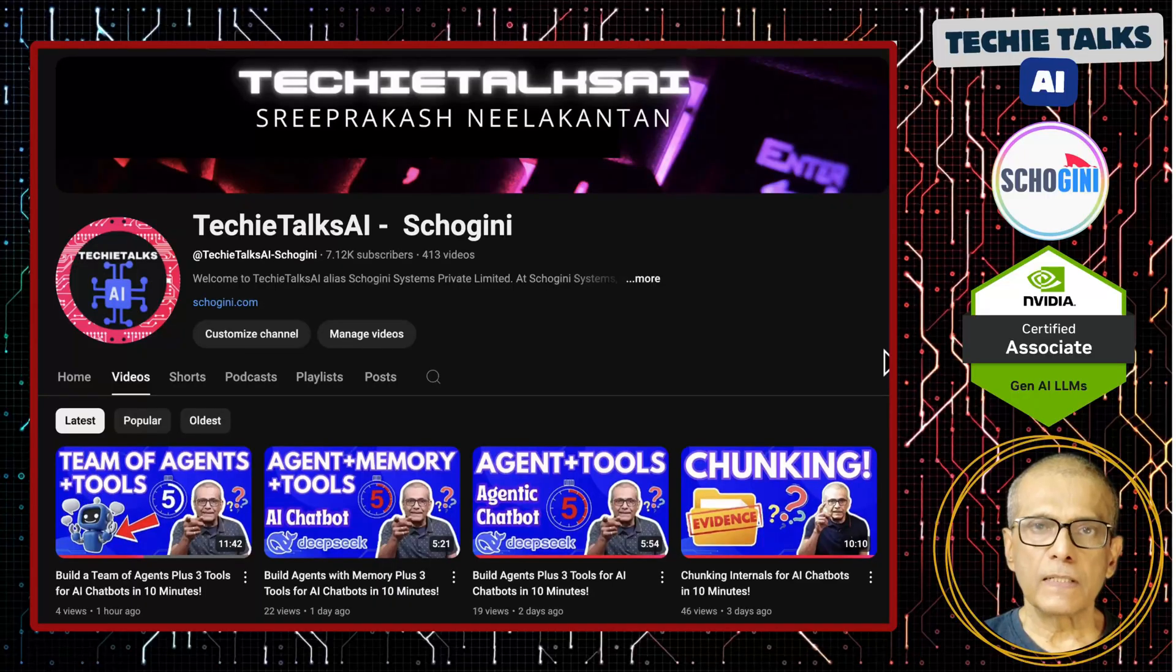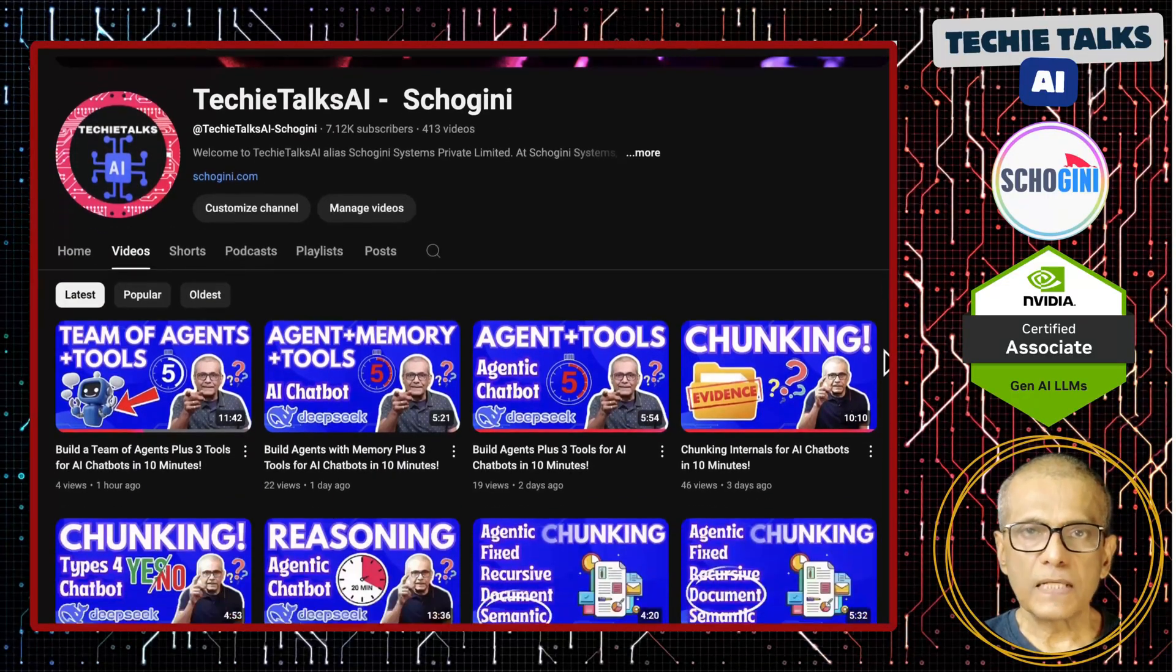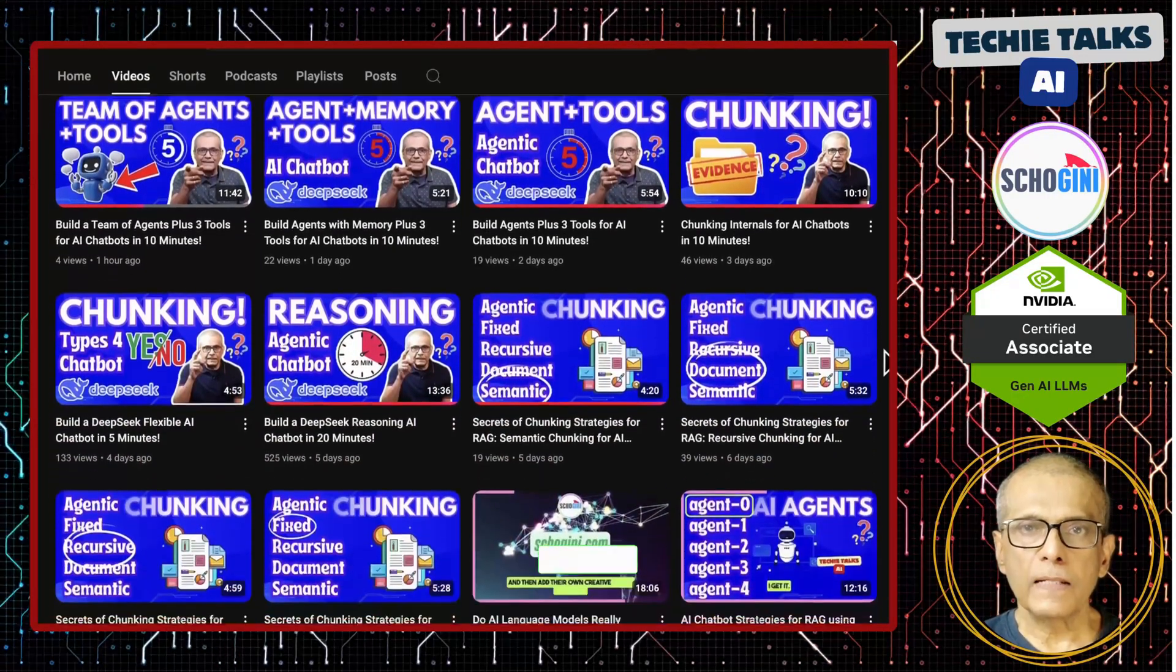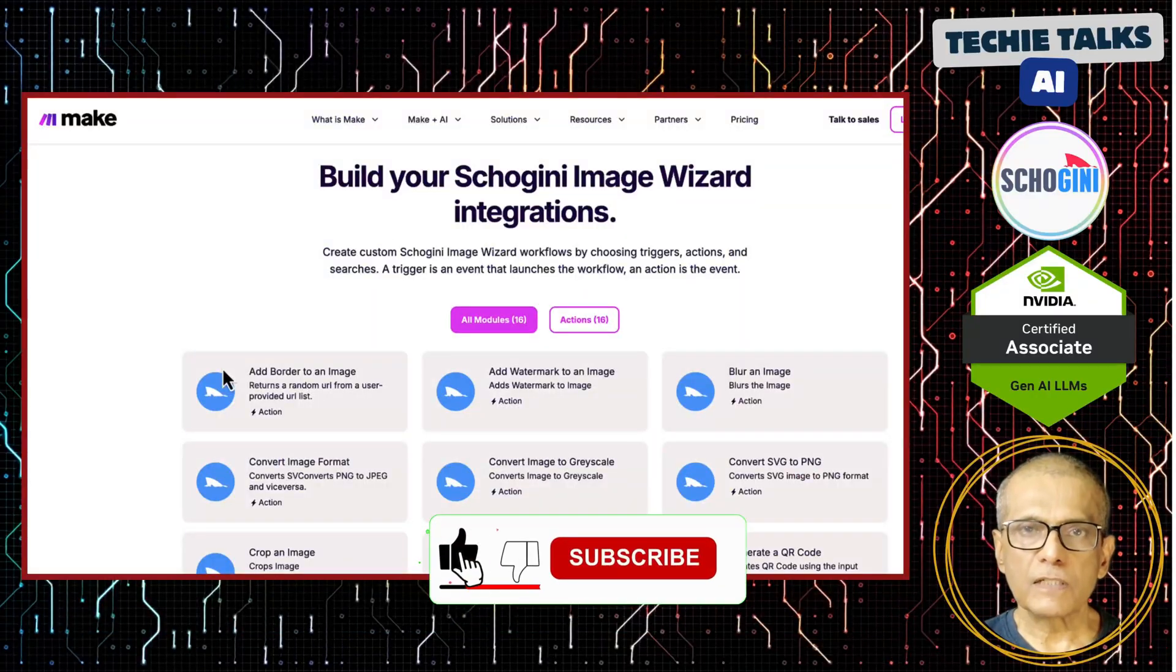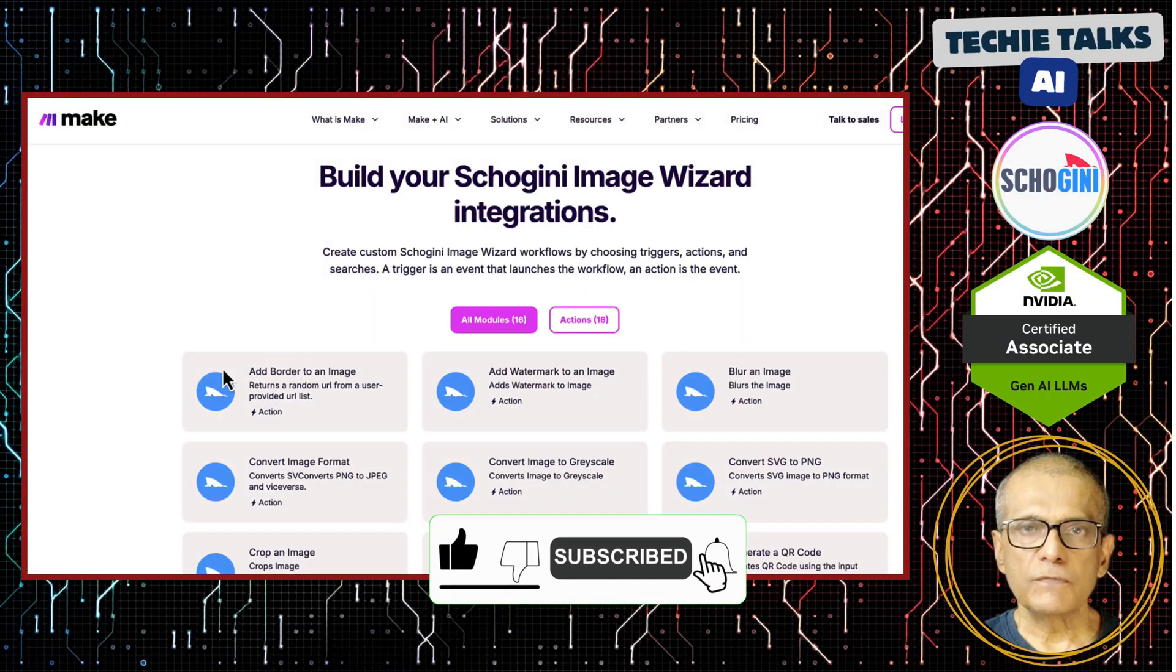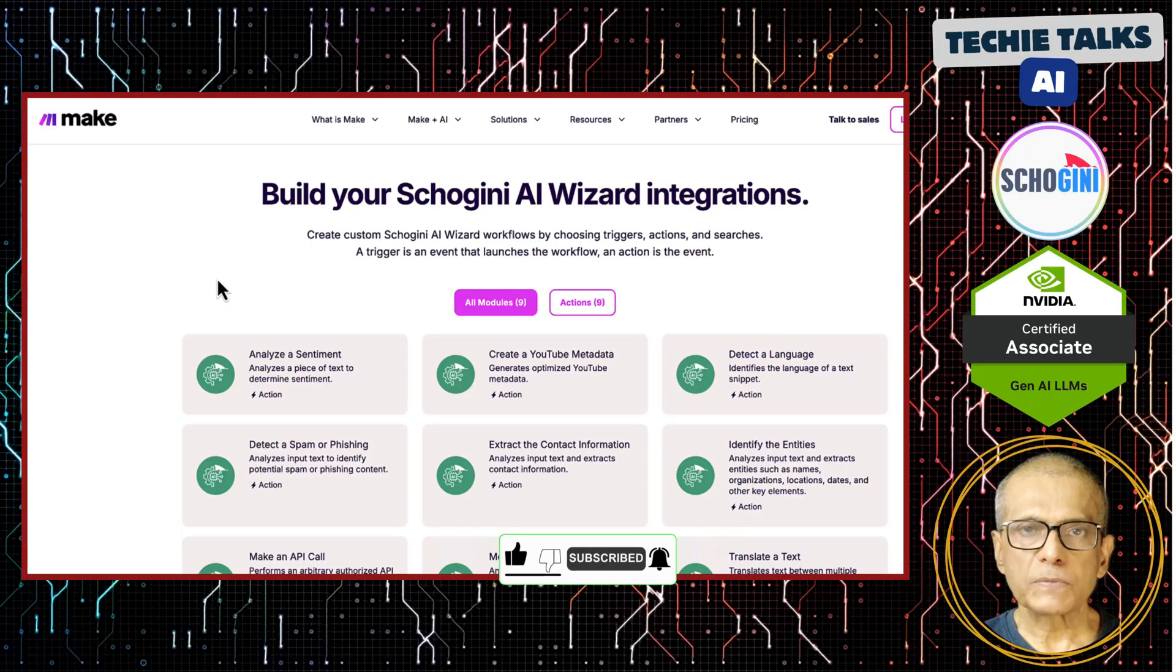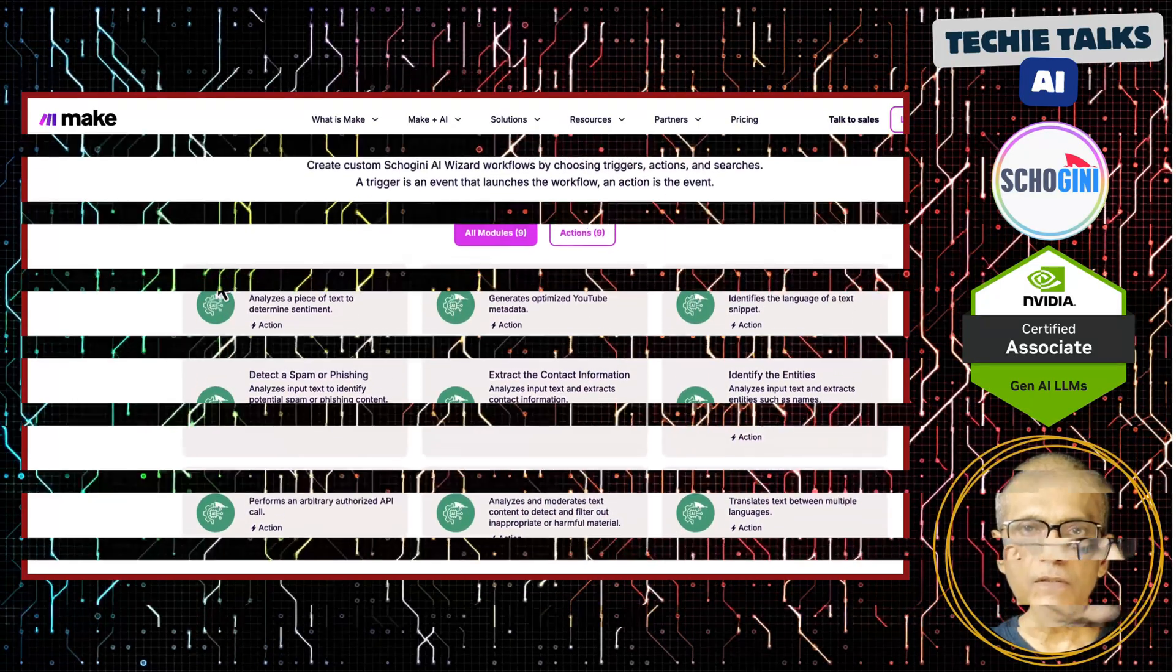Hi, welcome to Techie Talks AI. I'm Sri from Schogini. On this channel, we showcase hands-on demos and insights into AI automation and no-code tools. We have created several make.com modules to simplify no-code automation for you. Subscribe and join us on this journey into the future of technology.